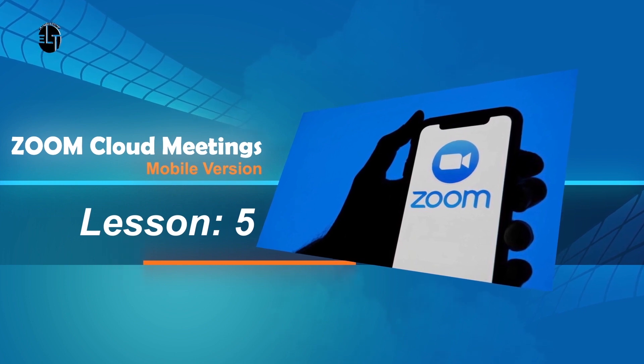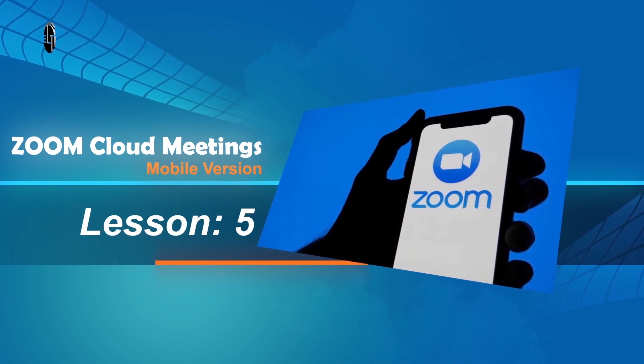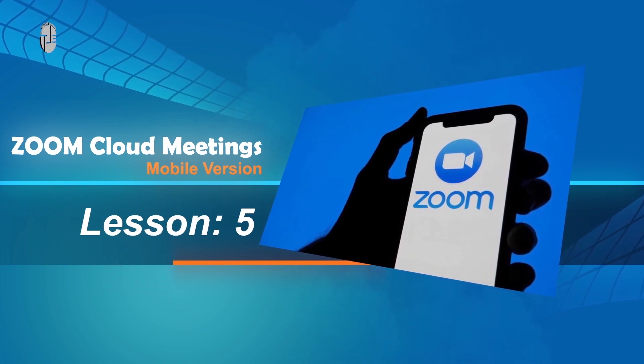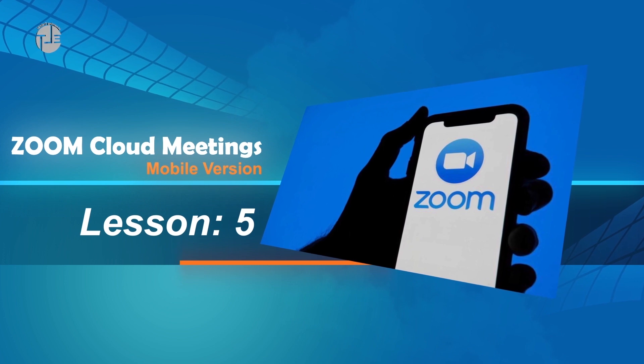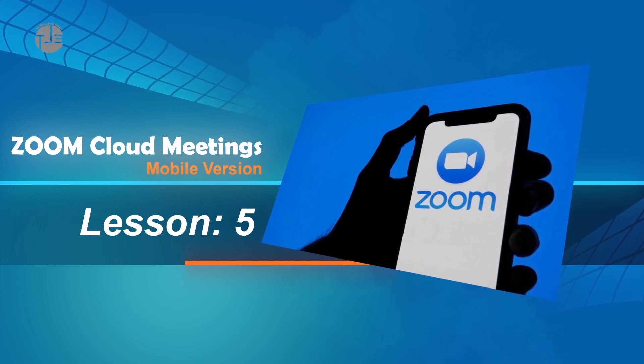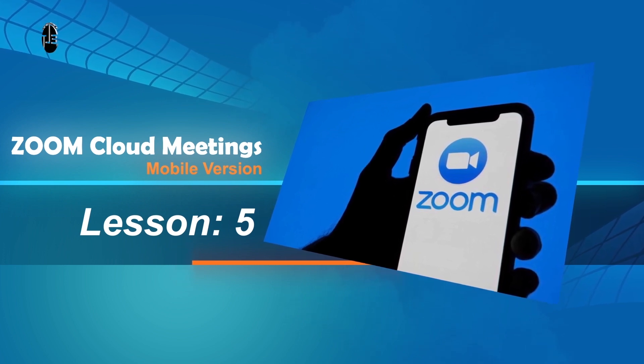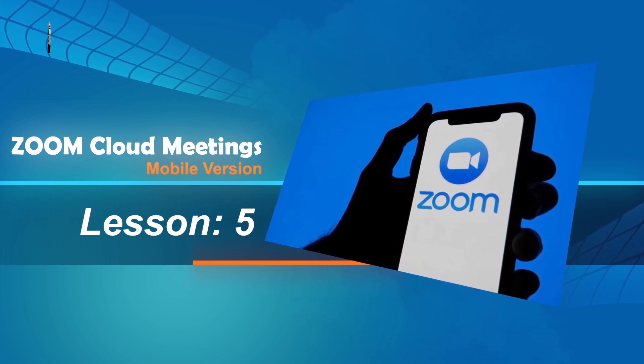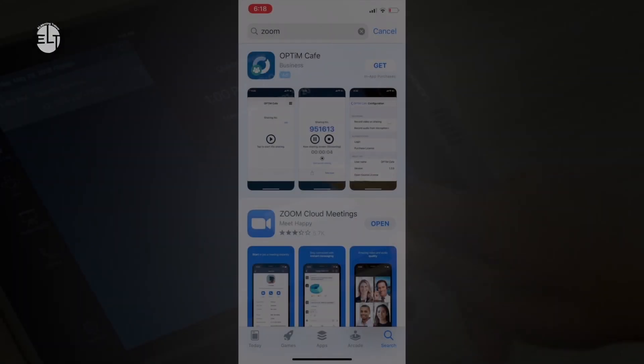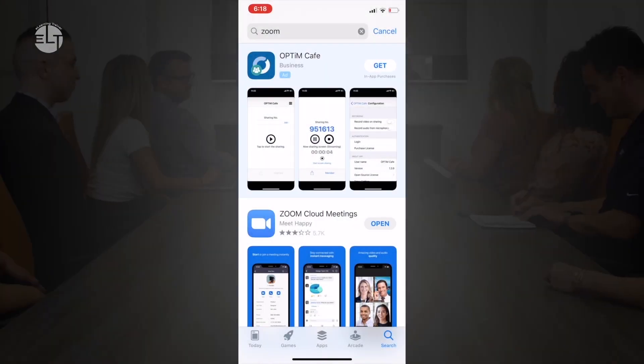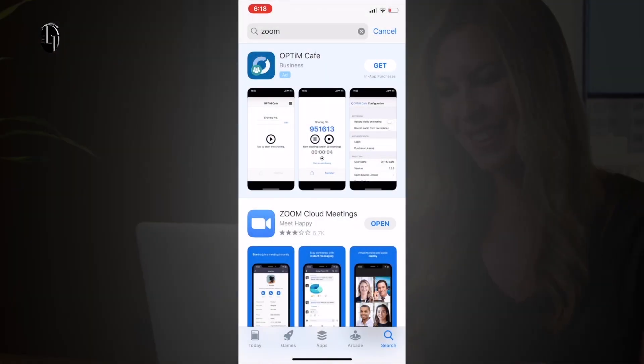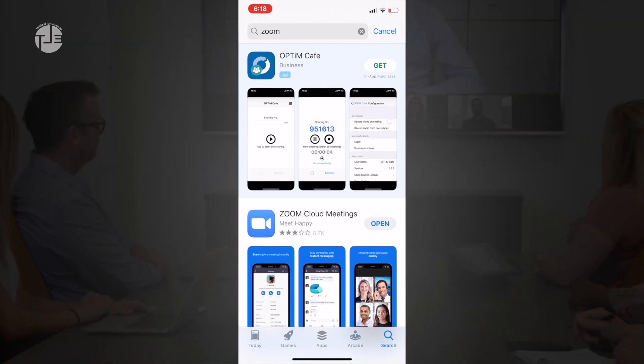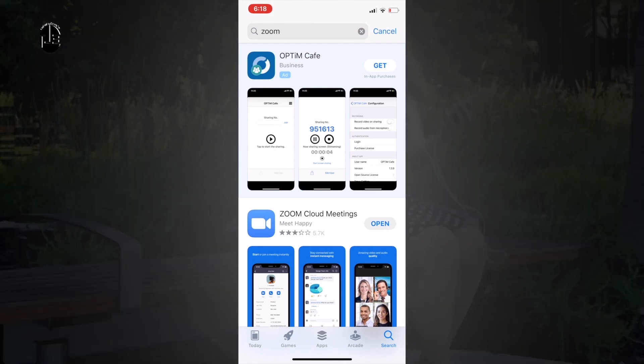Hi everyone, welcome to e-learning trainer channel. In this lesson we are going to discuss Zoom Cloud Meetings mobile version. Let's get started. Download the Zoom Cloud Meetings app. Apple users can download from the Apple Store and Android users can download from the Play Store.